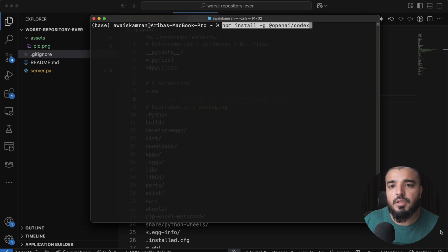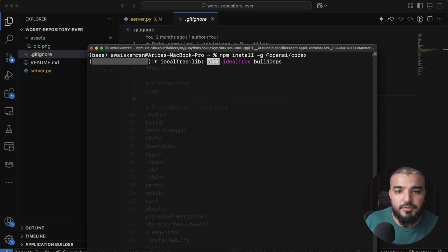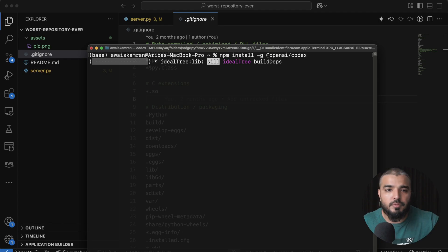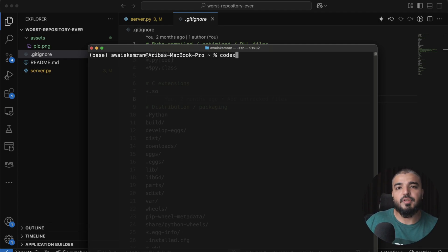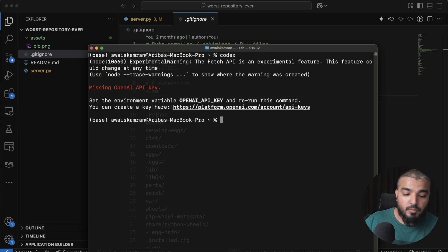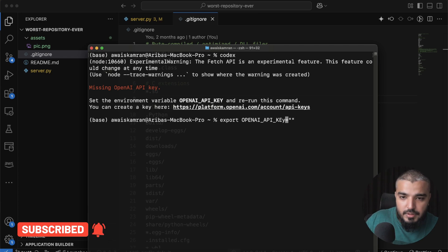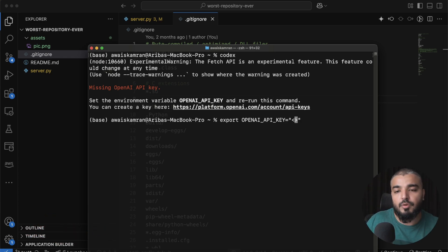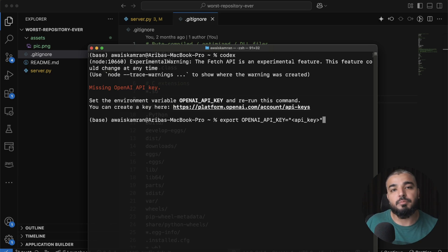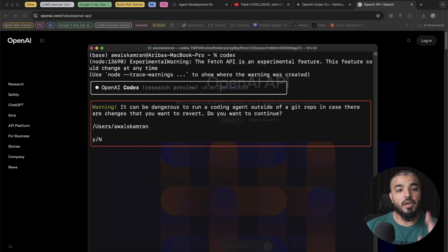The first thing is to install it: run `npm install -g @openai/codex`. Once your package is installed, type `codex` and hit enter. You may run into an error saying you're missing an OpenAI key. To fix that, run `export OPENAI_API_KEY=` followed by your key in all caps. Once you hit enter, that error will be resolved. Then just type `codex` to launch the interface.